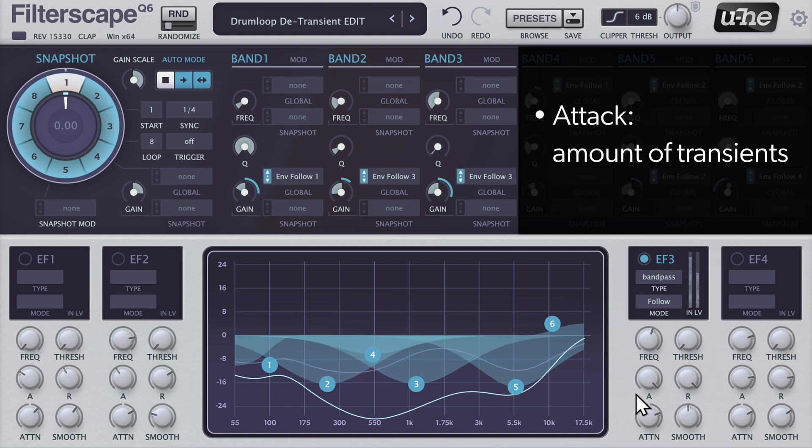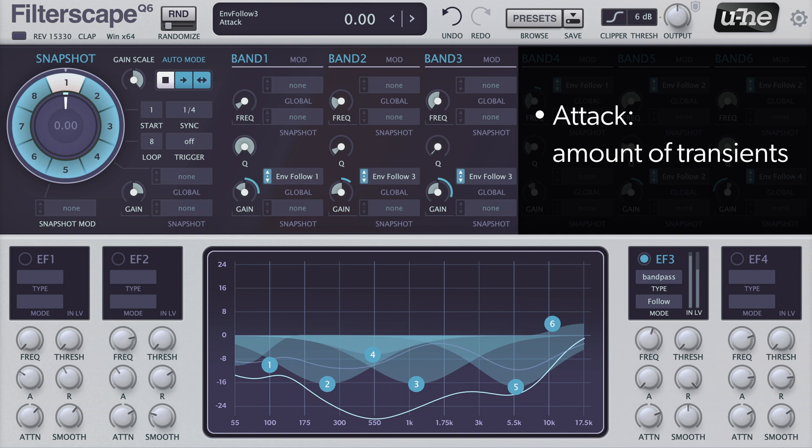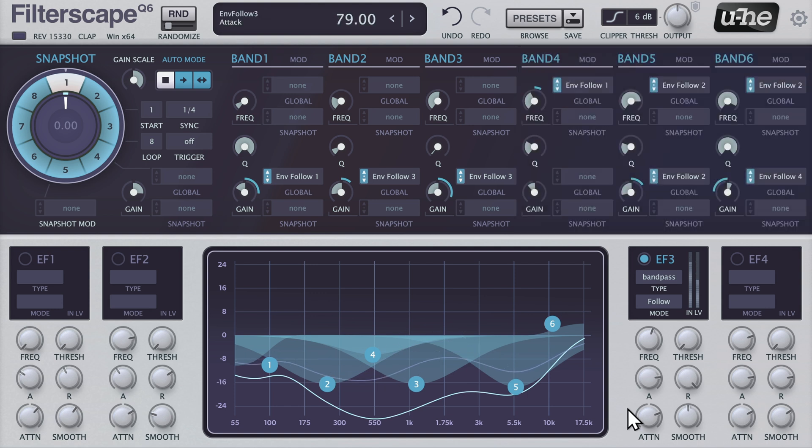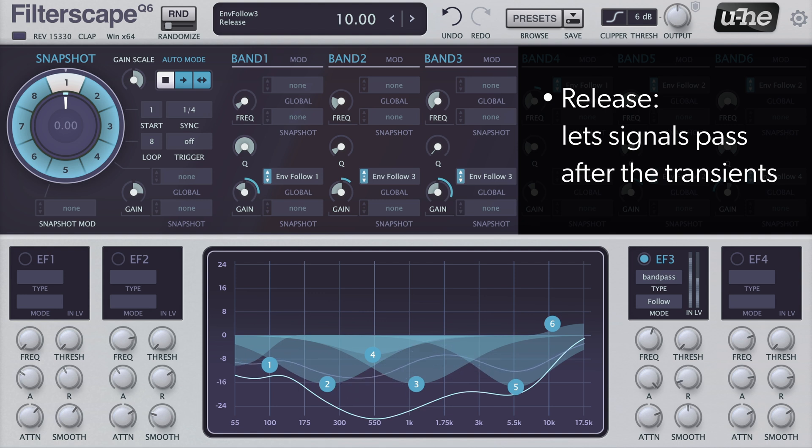The shorter the attack, the more transients will pass. A longer release ensures that enough of the post-transient signal is allowed through.